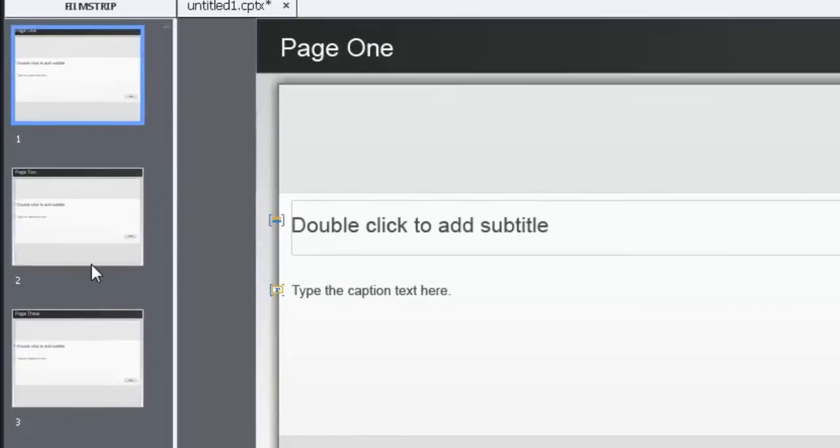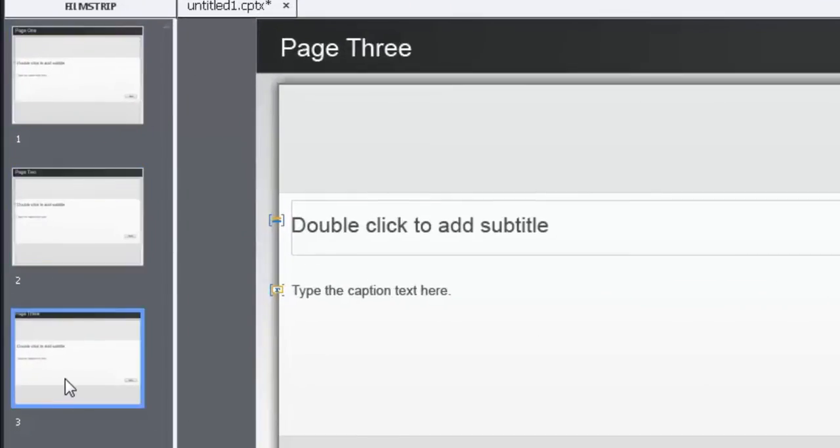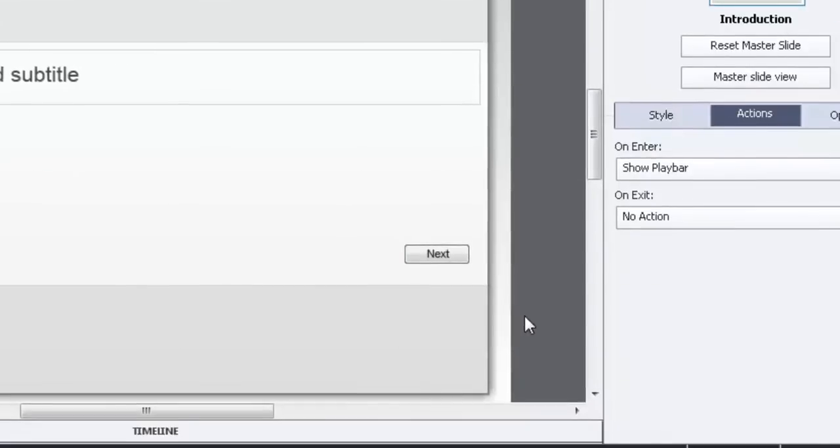Here I've created a very simple three pages within Adobe Captivate. I've added a next button that simply goes to the next page and it's got a pause after 1.5 seconds.